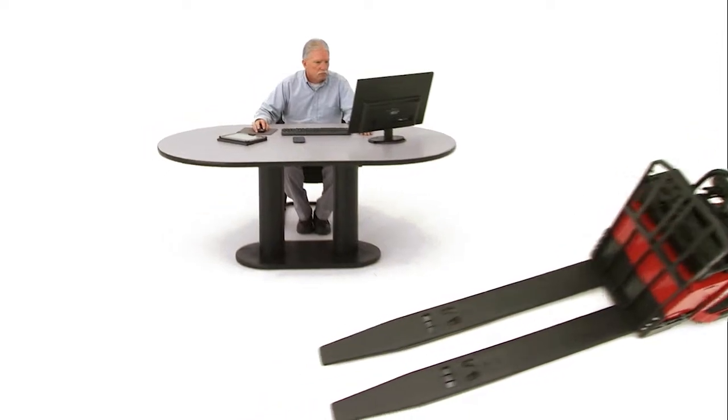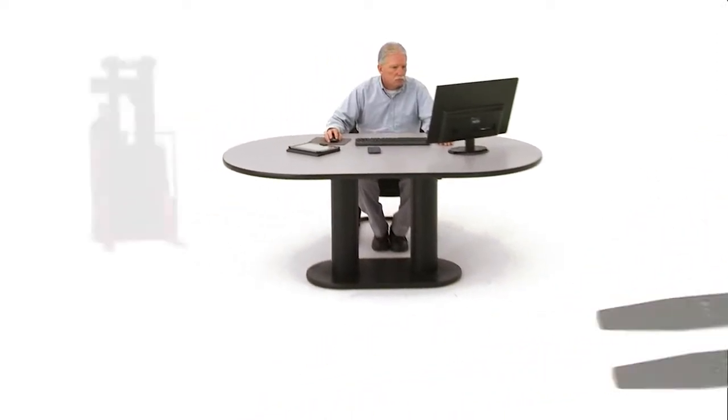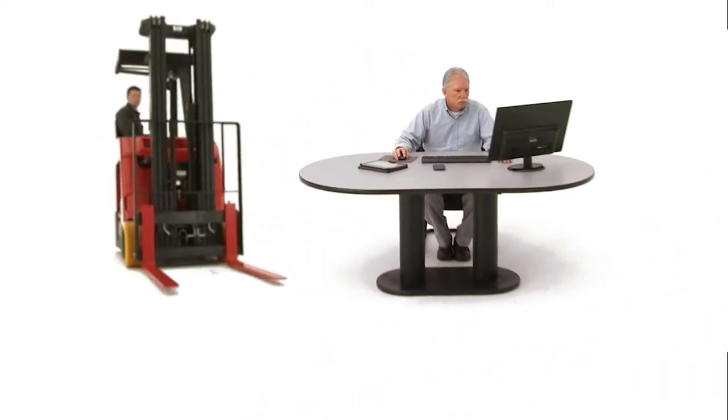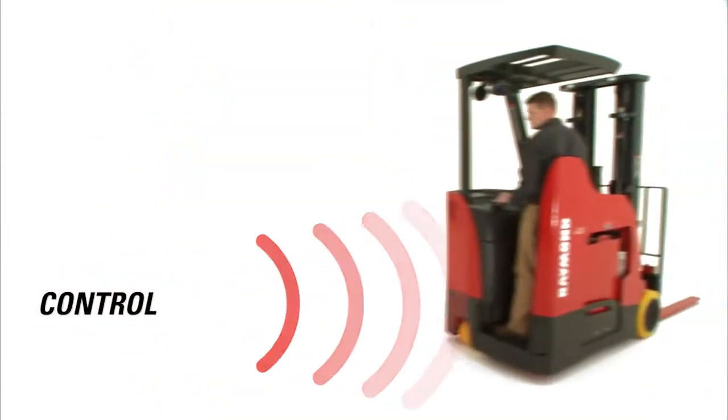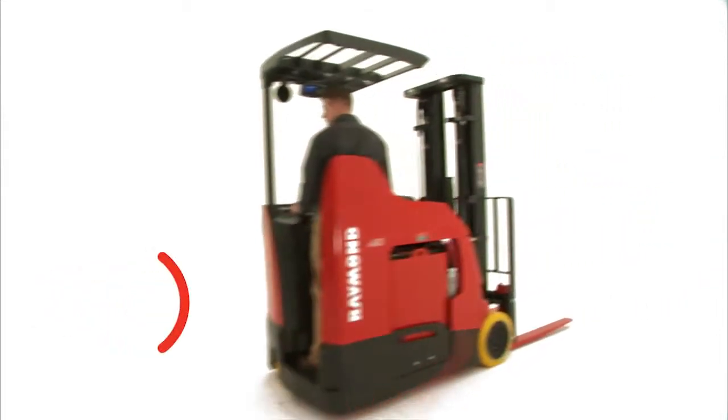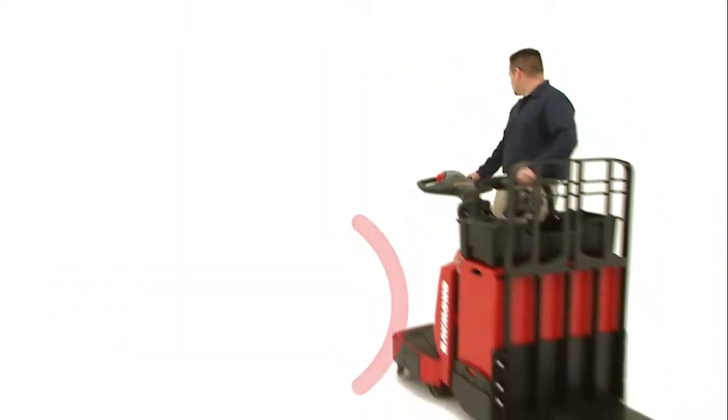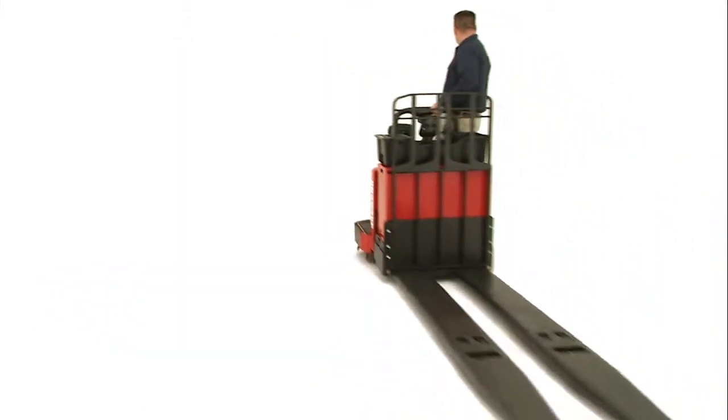iWarehouse puts you in the driver's seat of every truck to give you complete control over your fleet so you can increase uptime, improve driver performance and lower costs.